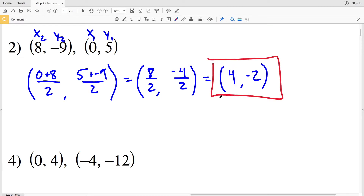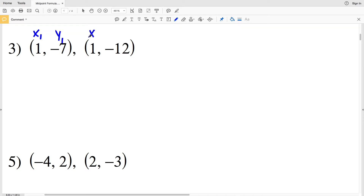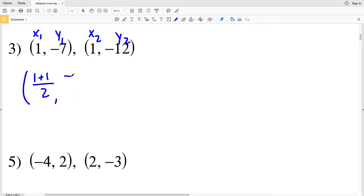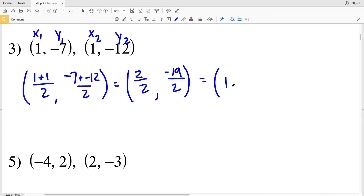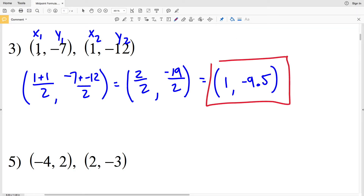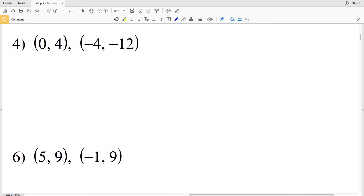For number 3, x₁y₁ is our first coordinate and x₂y₂ is our second. x₁ plus x₂ over 2 gives us 1 plus 1 over 2, and y₁ plus y₂ gives us negative 7 plus negative 12 over 2. Simplifying: 2 over 2 is 1, and negative 7 plus negative 12 is negative 19 over 2, which in decimal form is negative 9.5. So the midpoint of the segment with endpoints (1, -7) and (1, -12) is (1, -9.5).